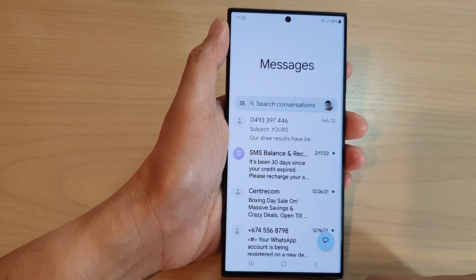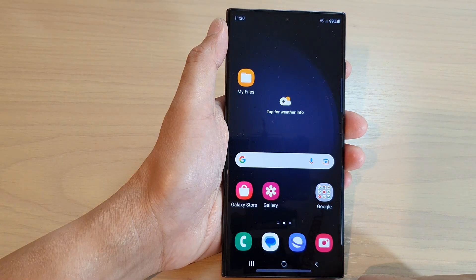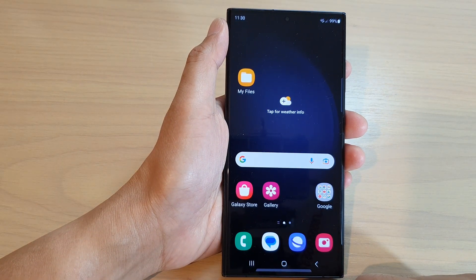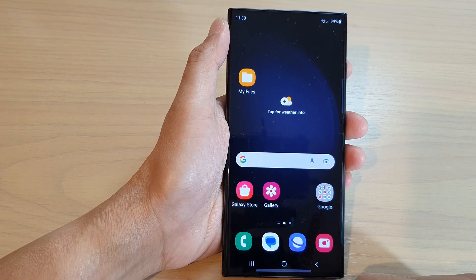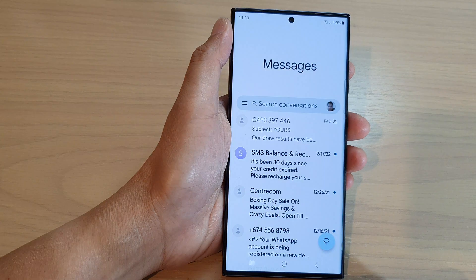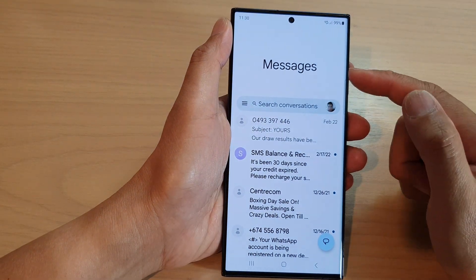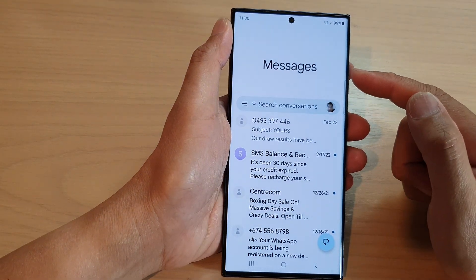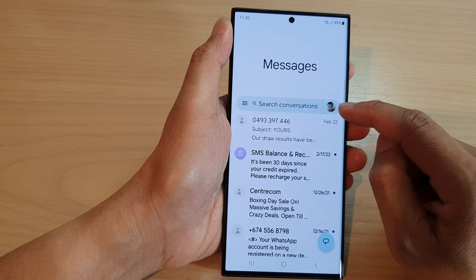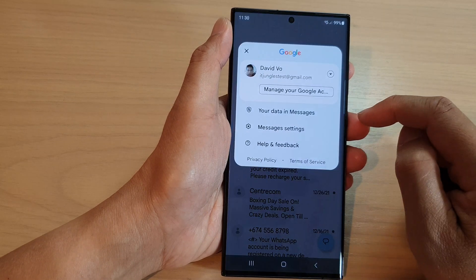First, tap on the home button to go back to the home screen. On the home screen, tap on the text messaging app. After that, in Messages, tap on your profile icon in the search bar.